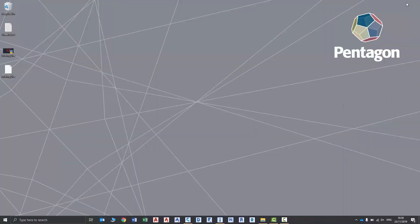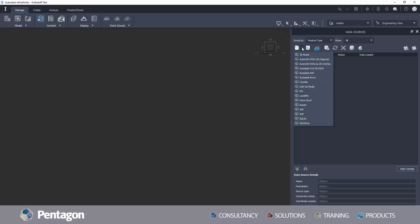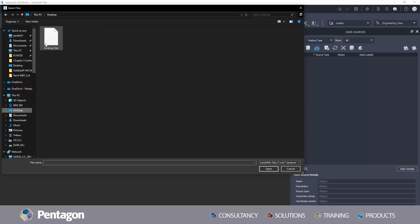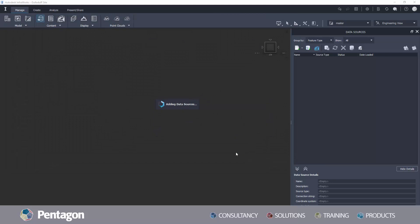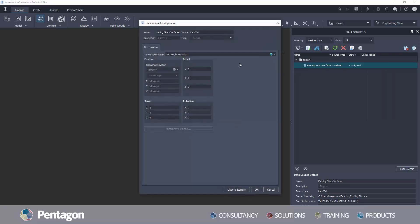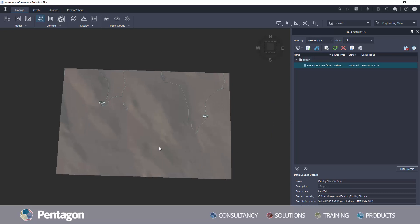I'm going to switch over to InfoWorks, on which we have started to build a new model. From our data sources we can import Land XML and we will browse to where we saved the XML file. This file needs to be configured and the main point here is to double check that it's still using the same coordinate system as we had in Civil 3D. Close and refresh the file, and this terrain has now been added.